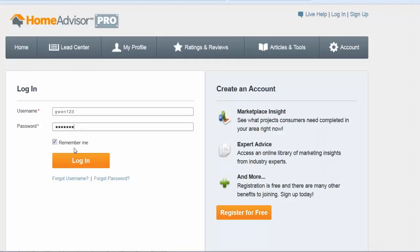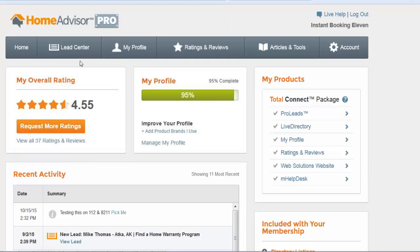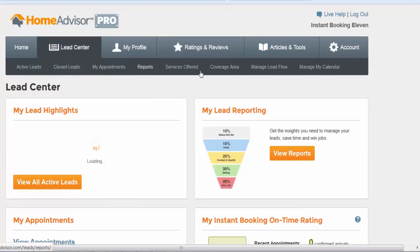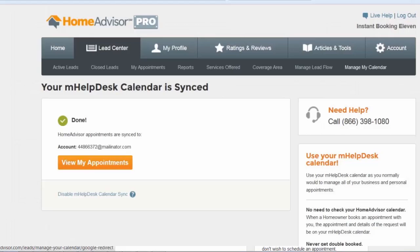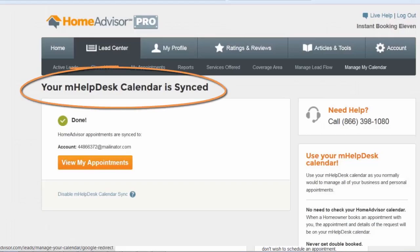However, to check if your mHelpDesk calendar sync has been enabled, log into your HomeAdvisor account, click the Lead Center tab, and choose Manage My Calendar. On the next page, you will see a message confirming your mHelpDesk calendar is synced.